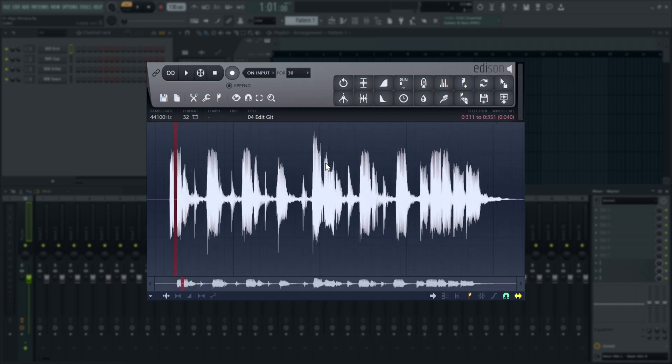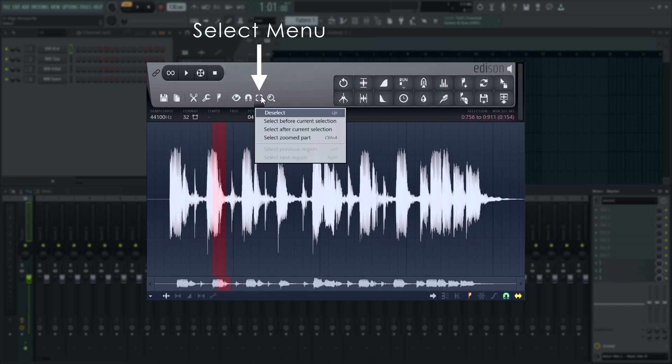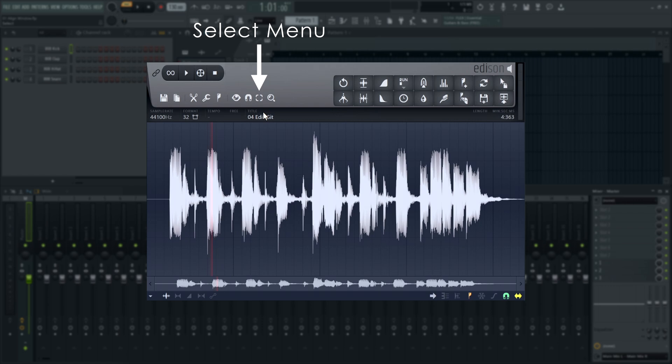Audio is always selected in a continuous selection. Click to the left or right of it to extend it, or click towards the center of it to shrink it. To deselect, go to the Select menu and choose Deselect, or press the up arrow key on your keyboard.